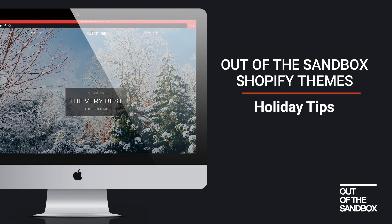Thank you for joining me for these holiday tips. My name is Sean Campbell. Season's greetings from the team at Out of the Sandbox and take care.